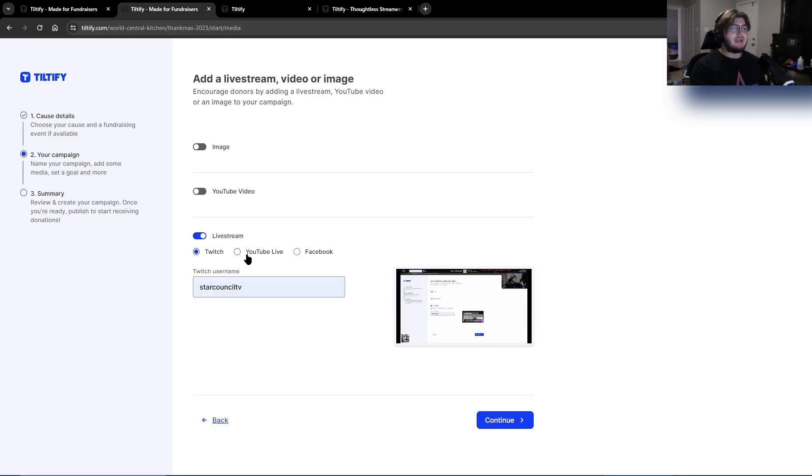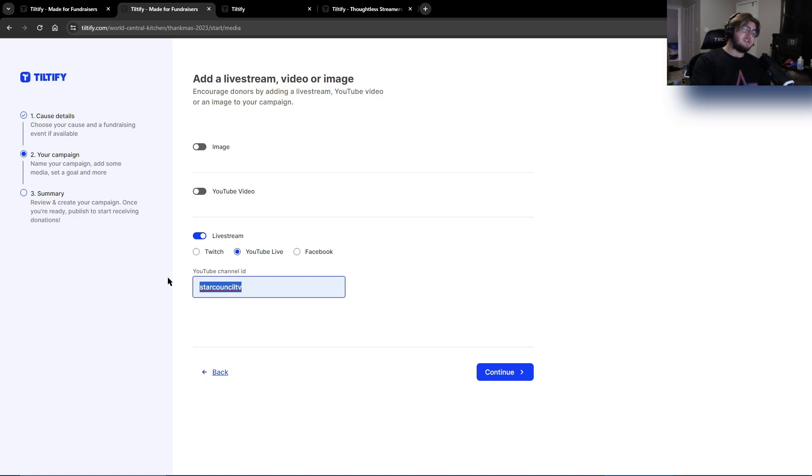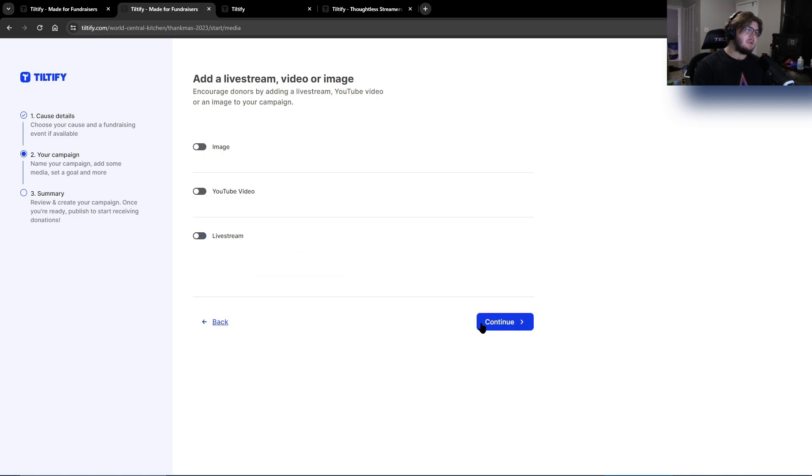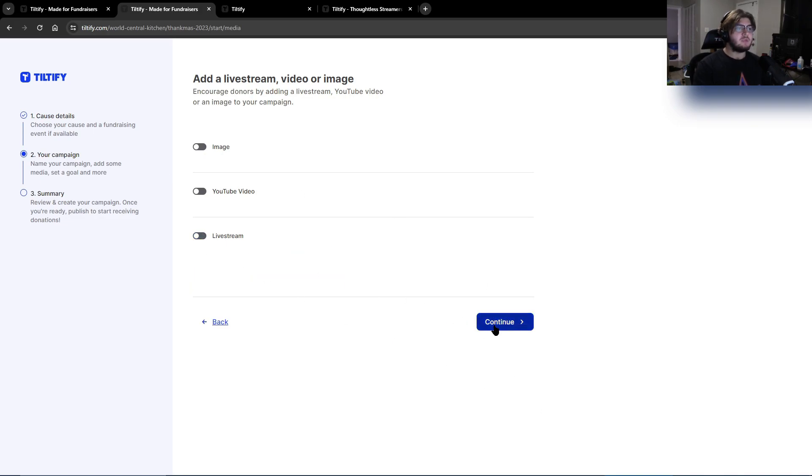If you're doing it on YouTube, you just put in the channel ID and then it'll automatically populate once you're live. If you're doing Facebook, same thing, video URL, good to go. If you're doing none of those, you can just ignore them all for now. Hit continue.